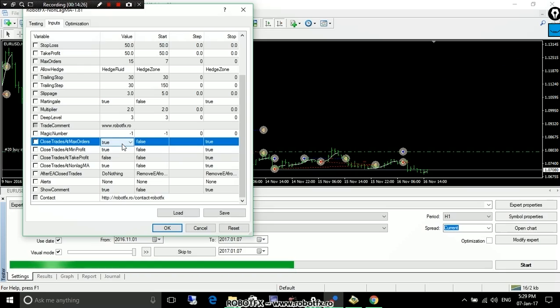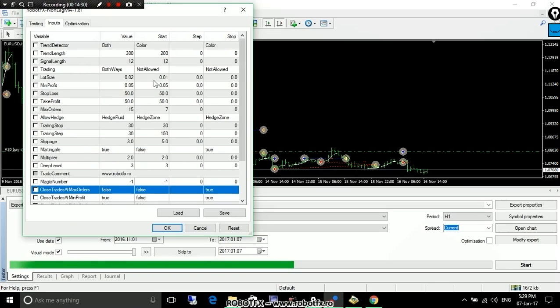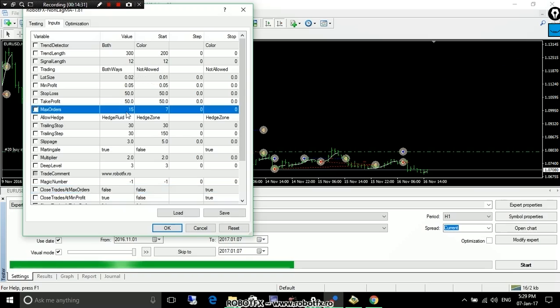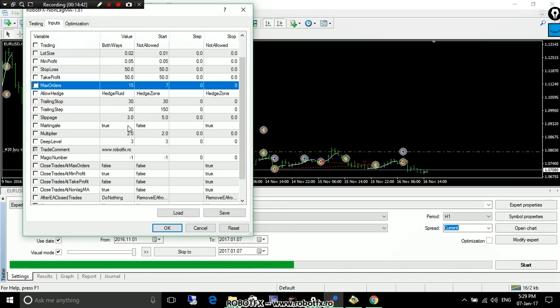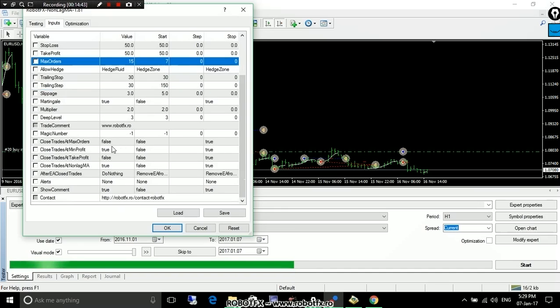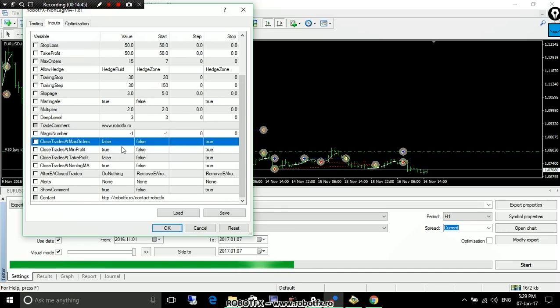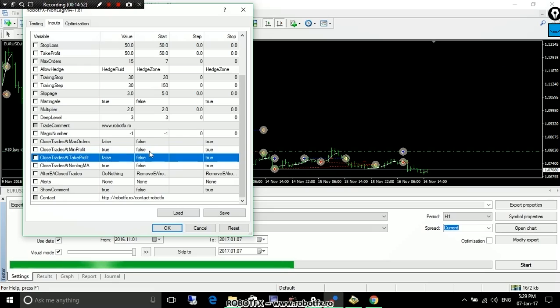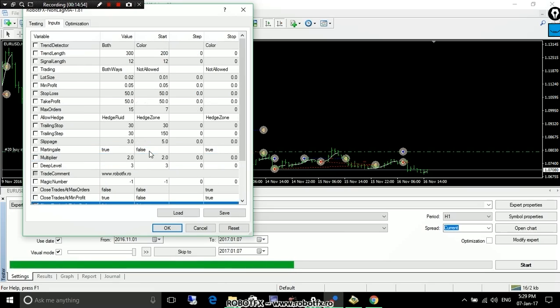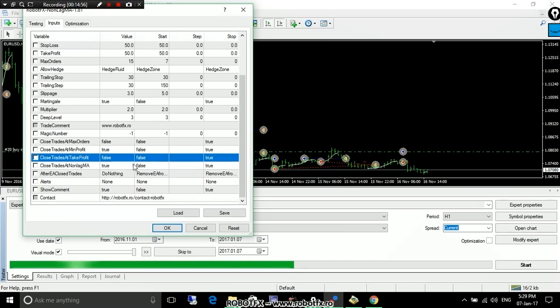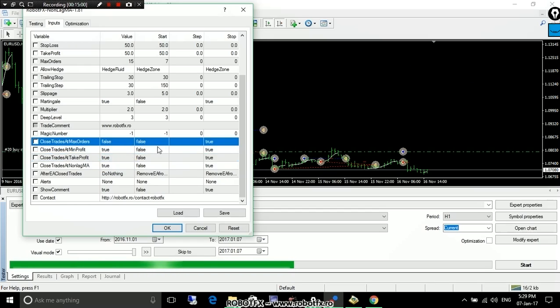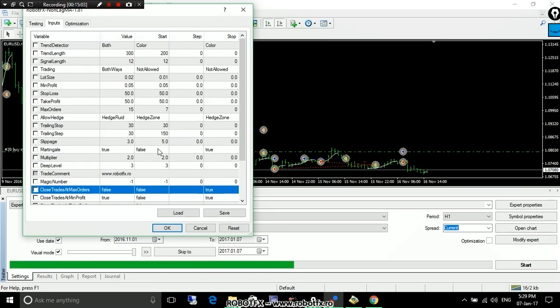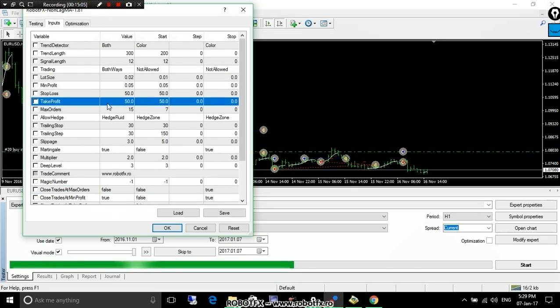But mind that if you set it to true and if it will close, it will close as soon as, for this setting, the 15th order will be open. And that means it will probably close with a loss. Trade close means profit. We talked about this again and again. Closed trades at take profit. Well, there's not much to say. Let's set this to true. I don't think we've seen an example, though. Closed trades at take profit. It will close the trades at profitable trades.